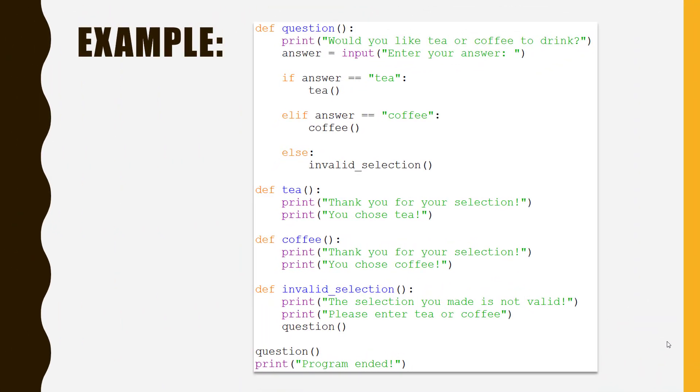Here is one final example. In this example, the program will start by running the function question, and it will jump to the top of the code, and it will complete all of the features in here.